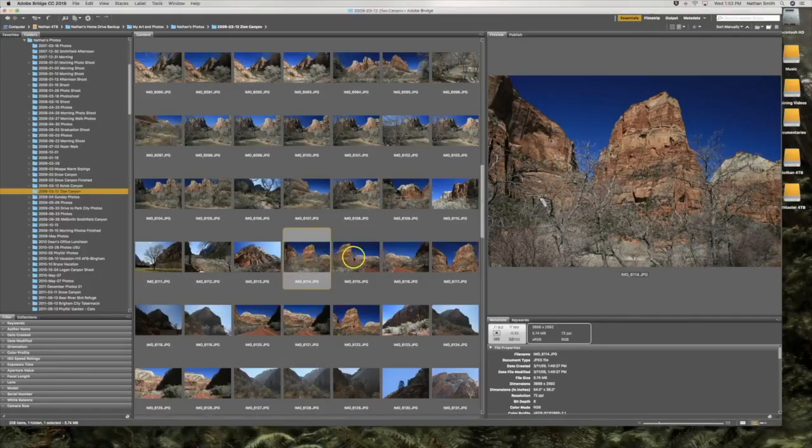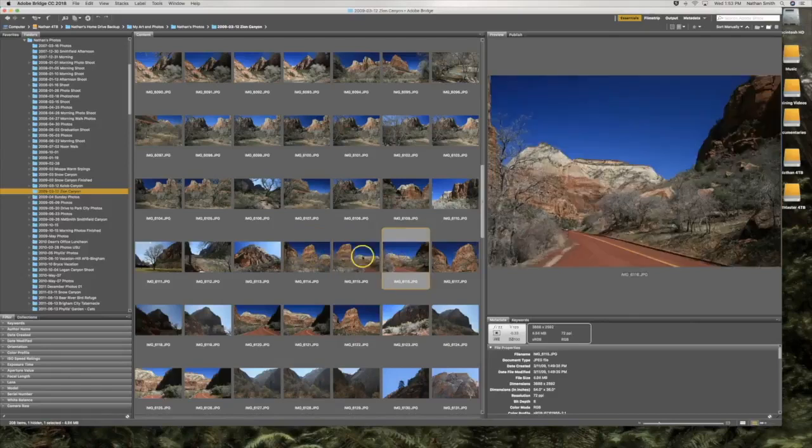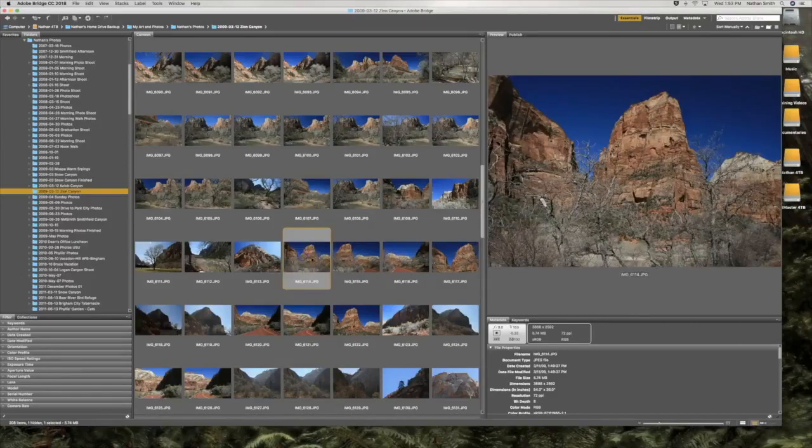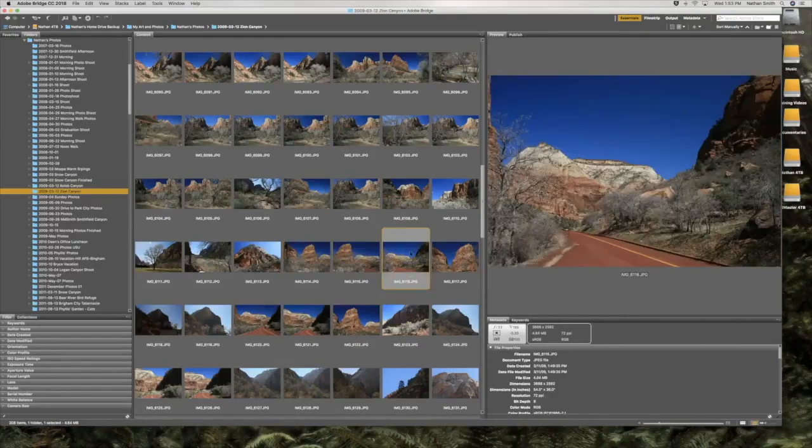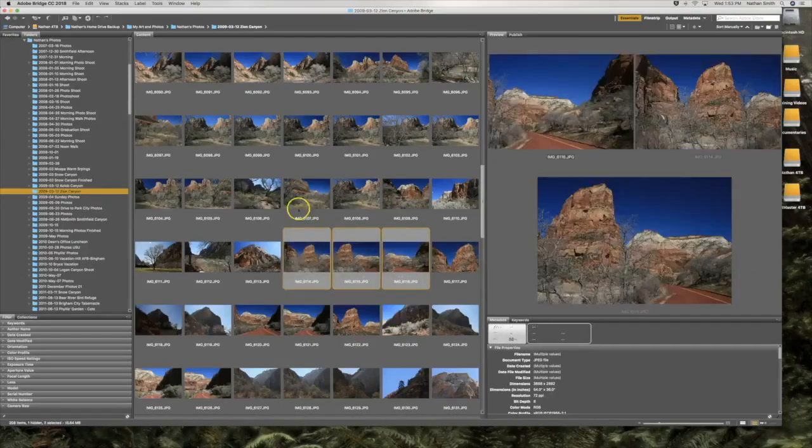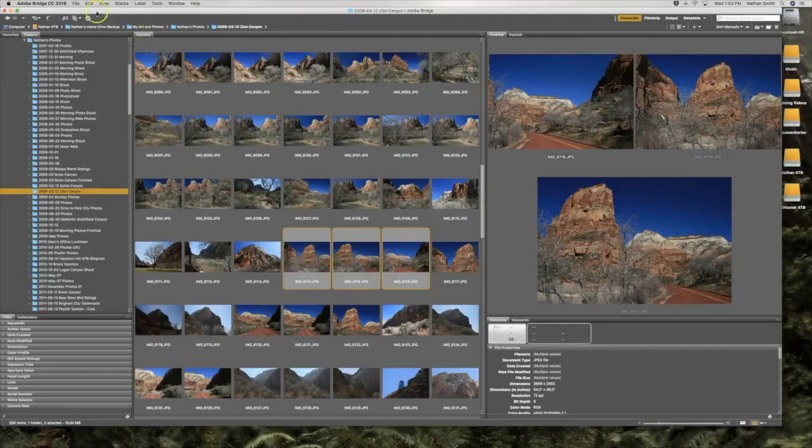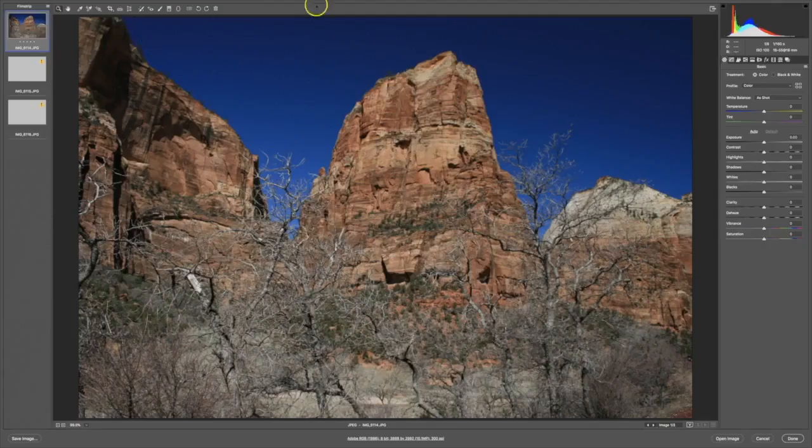I took the first shot, then swiveled on my feet just a few degrees and took the second shot. I once again swiveled on my feet and took the third shot. Let's open all three of these by pressing the Open In Camera Raw button at the top.